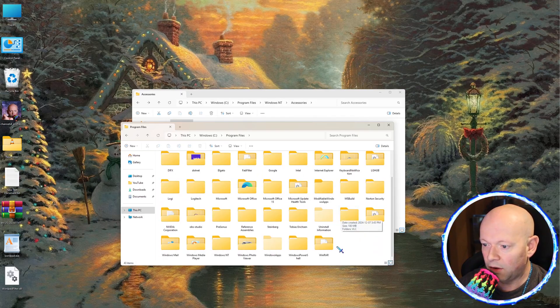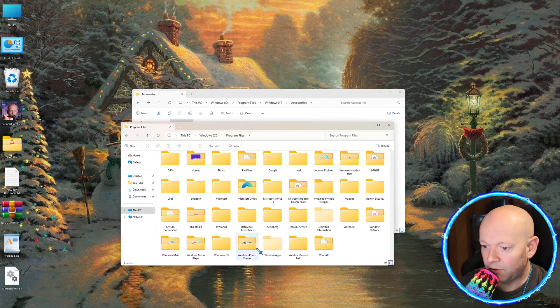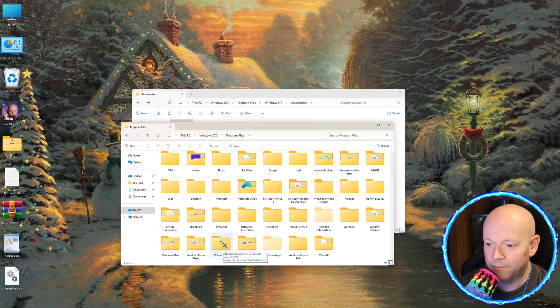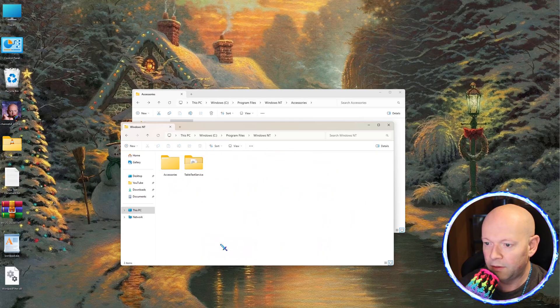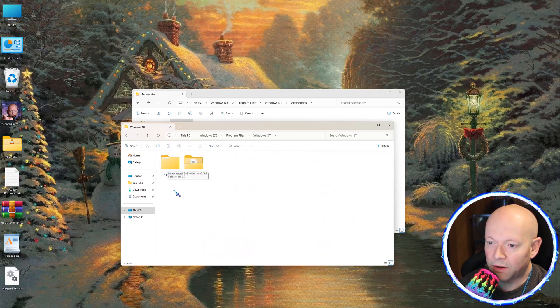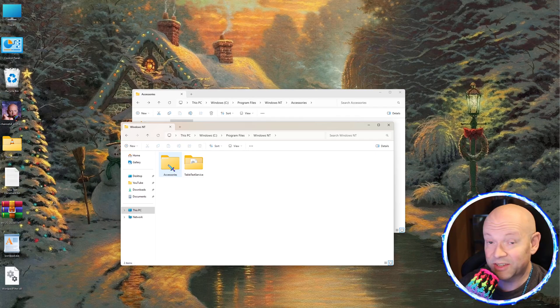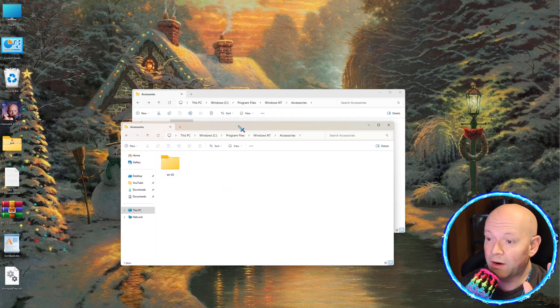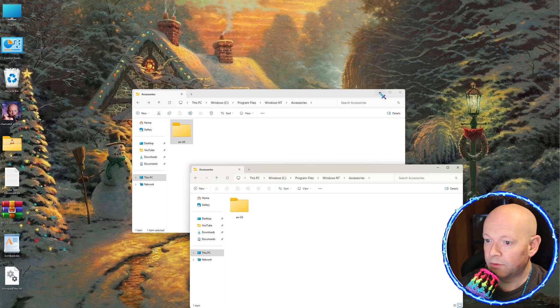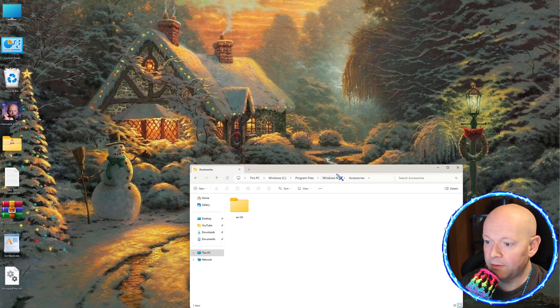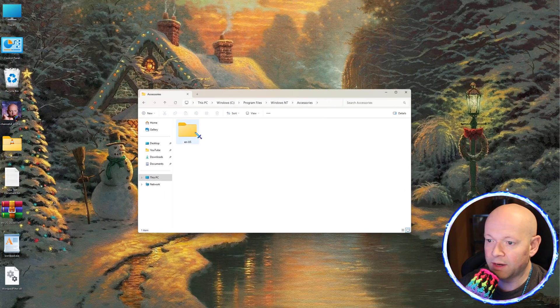We're going to head on down to where it says Windows NT in alphabetical order. However, we are now going to click on Accessories. This is where all those files used to be, but they're not there anymore. It's empty.